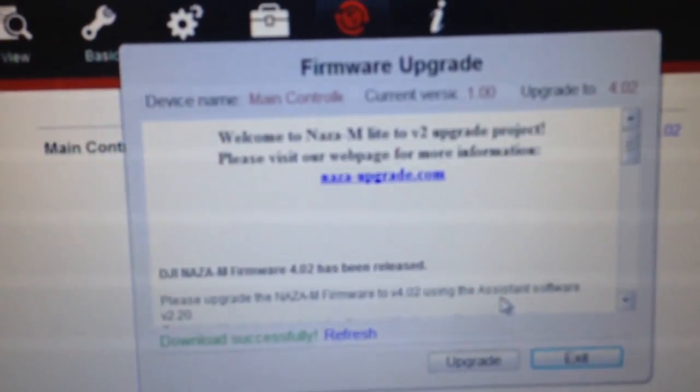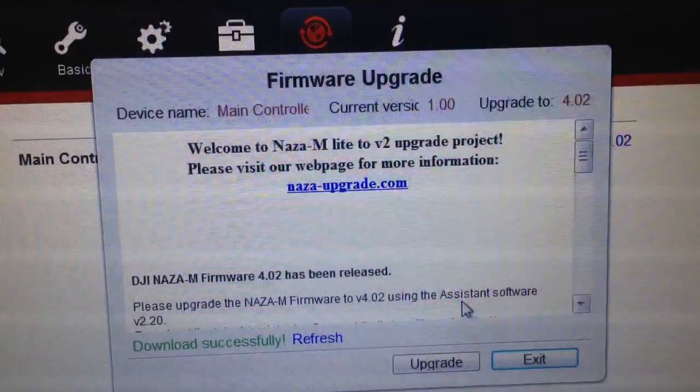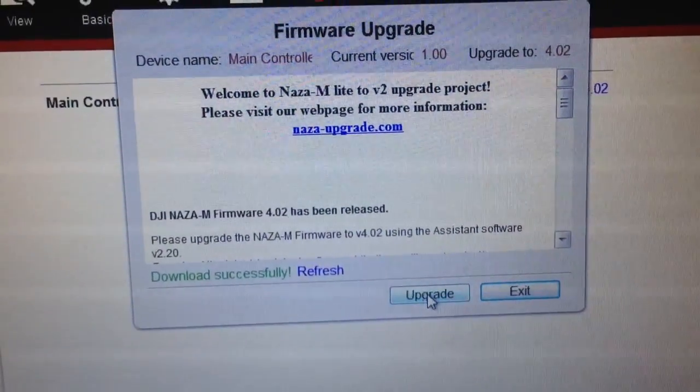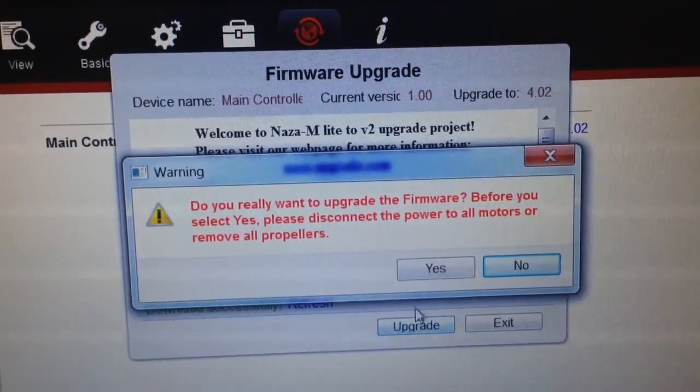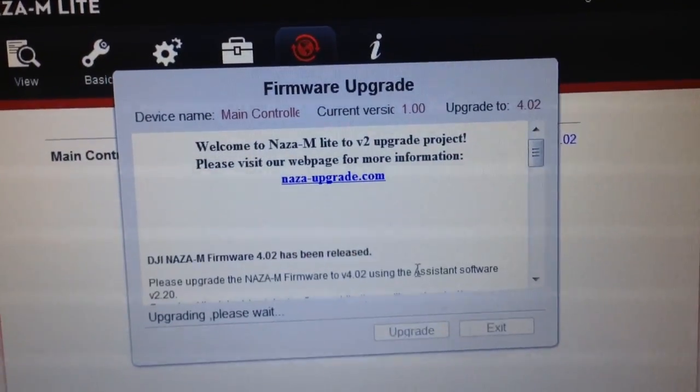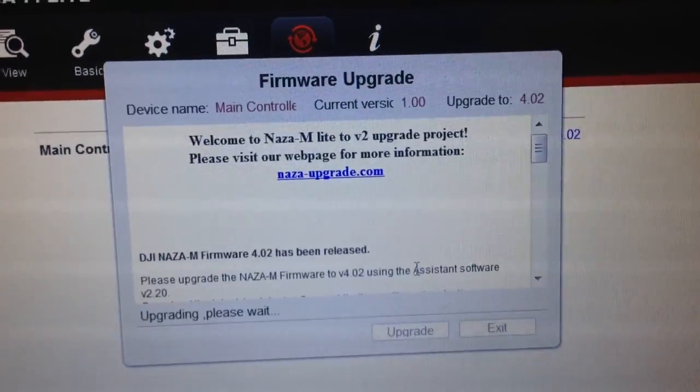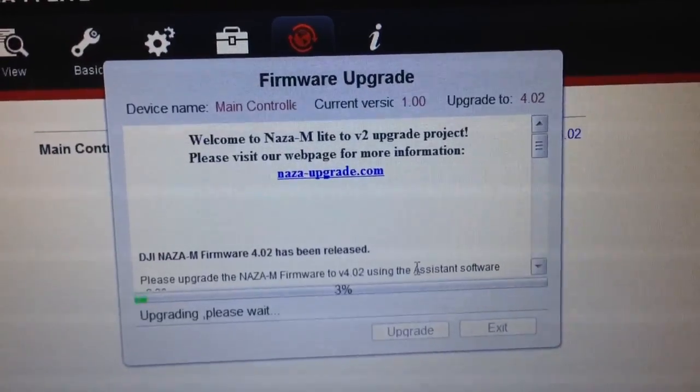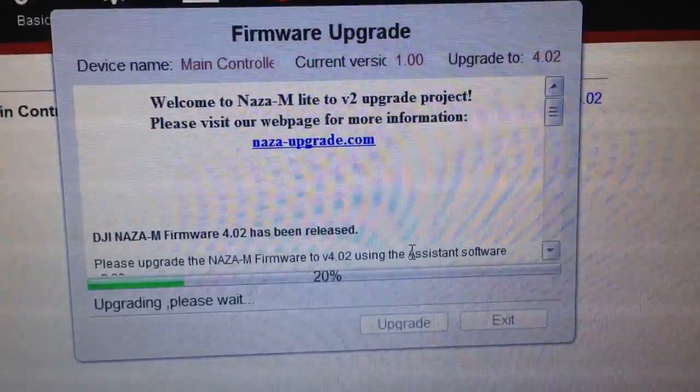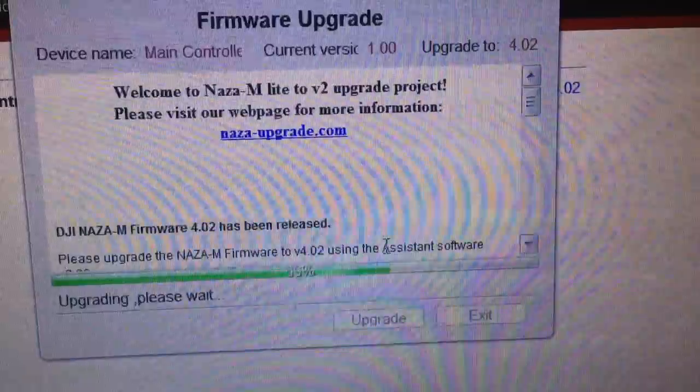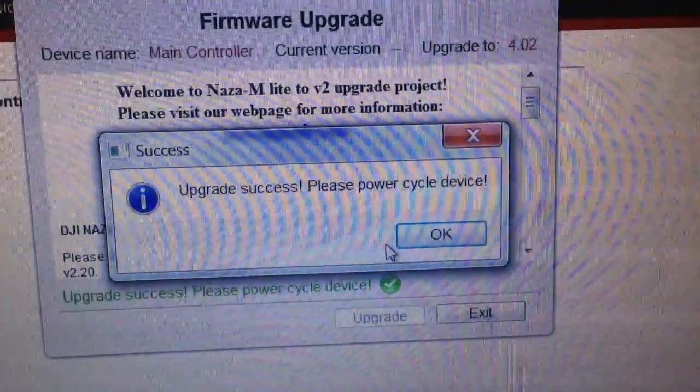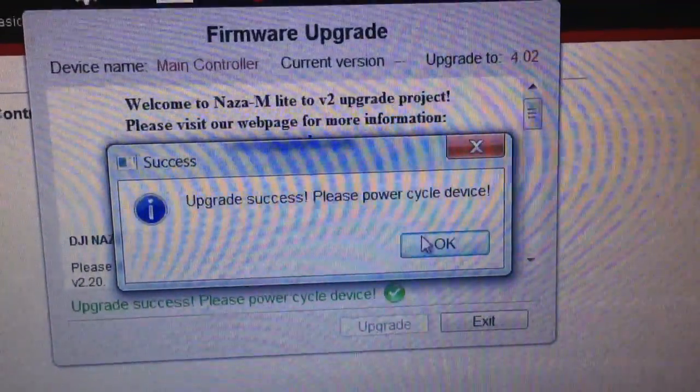I just want to get that in focus, and now we'll just run the upgrade. Okay, there it goes.